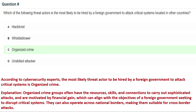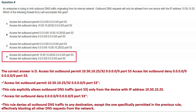According to cybersecurity experts, the most likely threat actor to be hired by a foreign government to attack critical systems is organized crime. Organized crime groups often have the resources, skills, and connections to carry out sophisticated attacks and are motivated by financial gain, which can align with a foreign government's objectives. They can also operate across national borders, making them suitable for cross-border attacks.